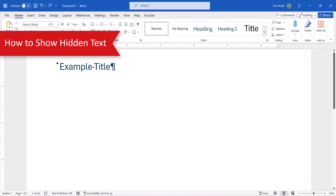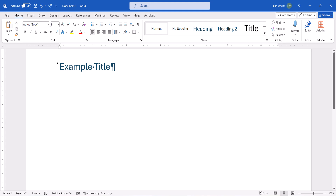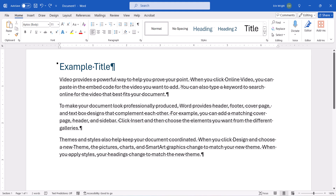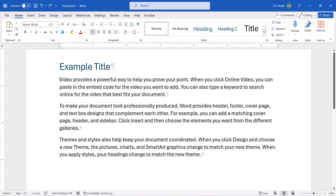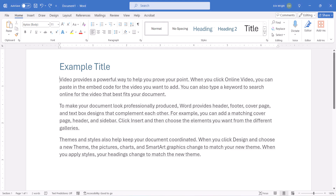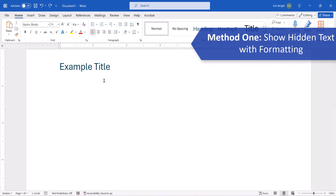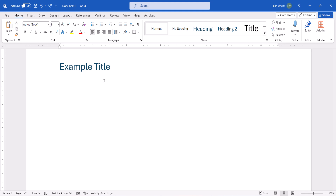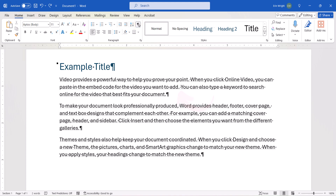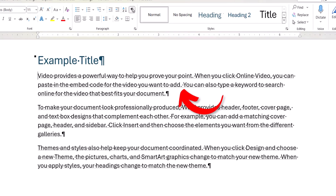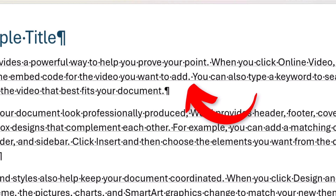There are two ways to show hidden text. The first method shows hidden text along with the other formatting in the document; the second method shows the hidden text without the other formatting. To show hidden text with all formatting, select the Home tab and then select the Show/Hide button. You'll notice that the hidden text is marked by a faint, dotted underline.